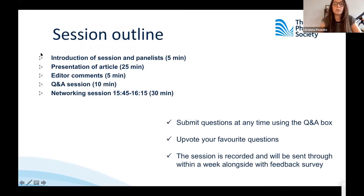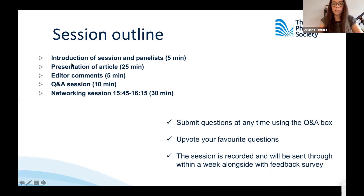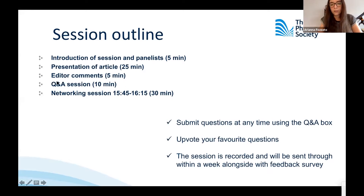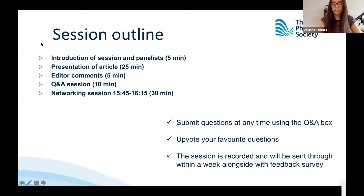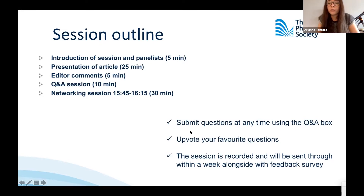I also wanted to outline how the session is going to run today. I will introduce the session and the panelists, then we'll go through the presentation of the article, followed by editor comments explaining why this paper was selected for publication in the Journal of Physiology. This will be followed by a Q&A session of around 10 minutes. You can then join a networking session, the link will be posted in the chat. The session will be recorded and available within a week, alongside a feedback survey.